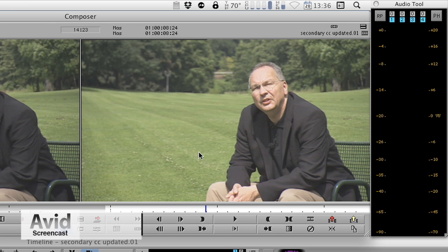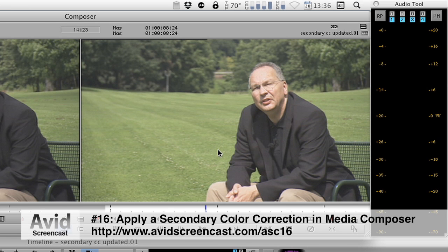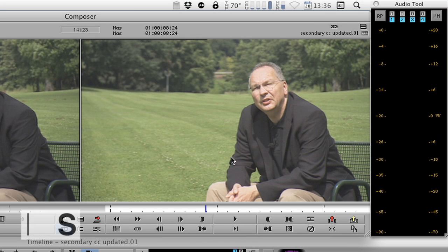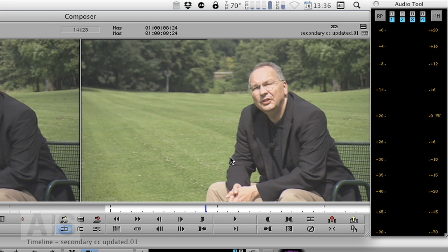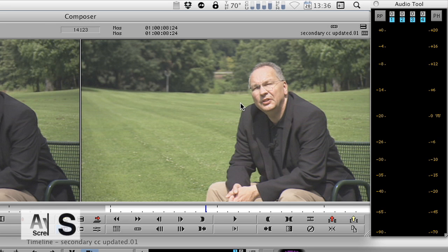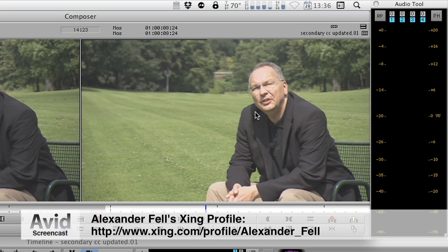The ways described in show number 16 are still valid, especially the one with the Boris effects because I will not use Boris effects in this week's show. But Alexander Fell provided me with another very cool solution that makes garbage matting somehow possible and so go ahead and visit this website and pay your dues.